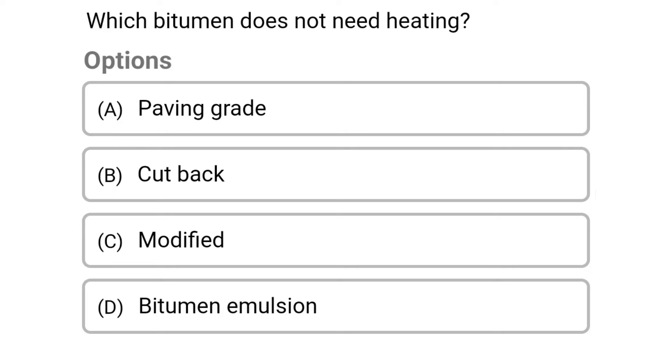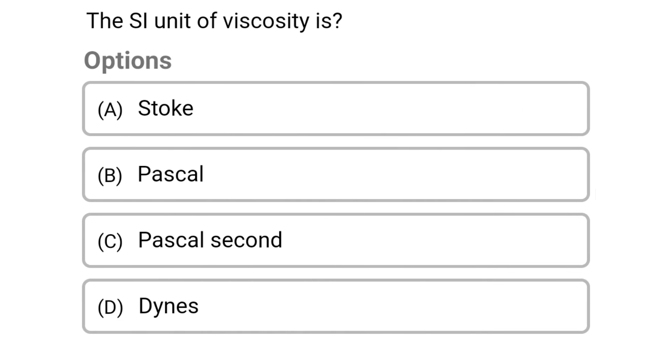Next question: which bitumen does not need heating? Option A: paving grade. Option B: cut back. Option C: modified. Option D: bitumen emulsion. The correct answer is Option B: cut back.